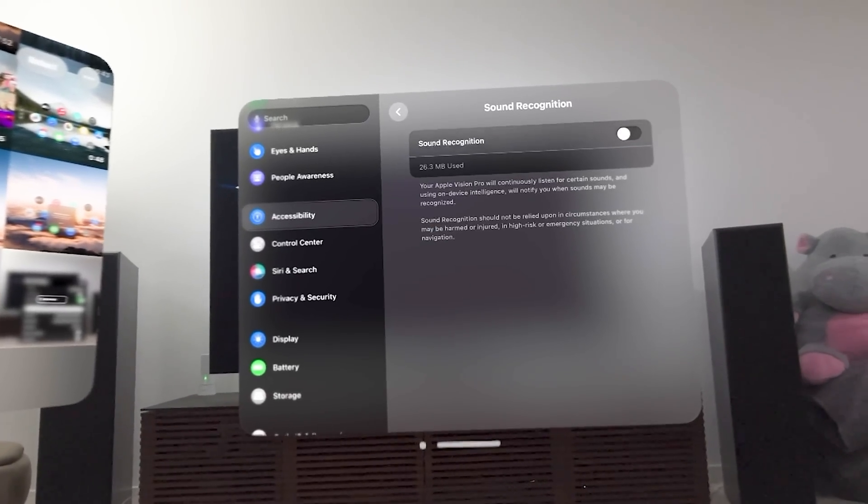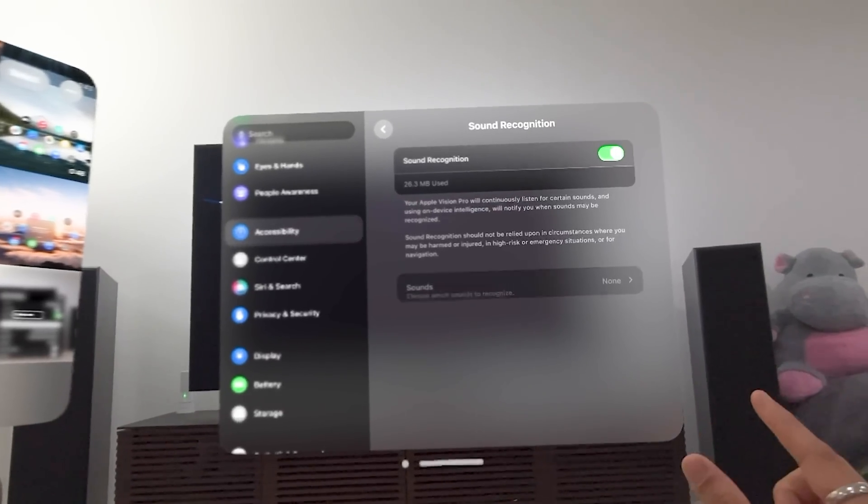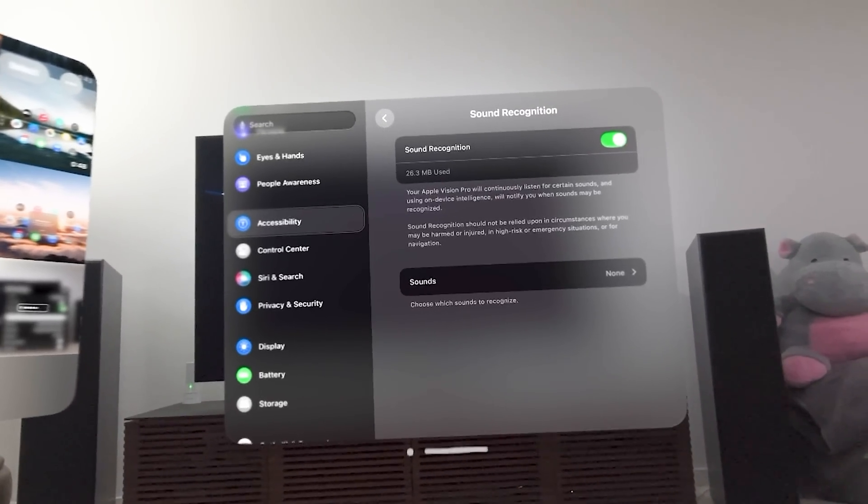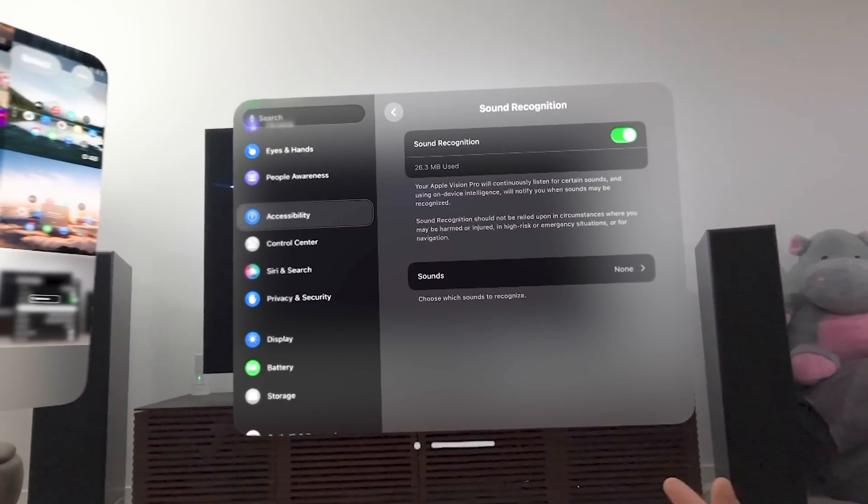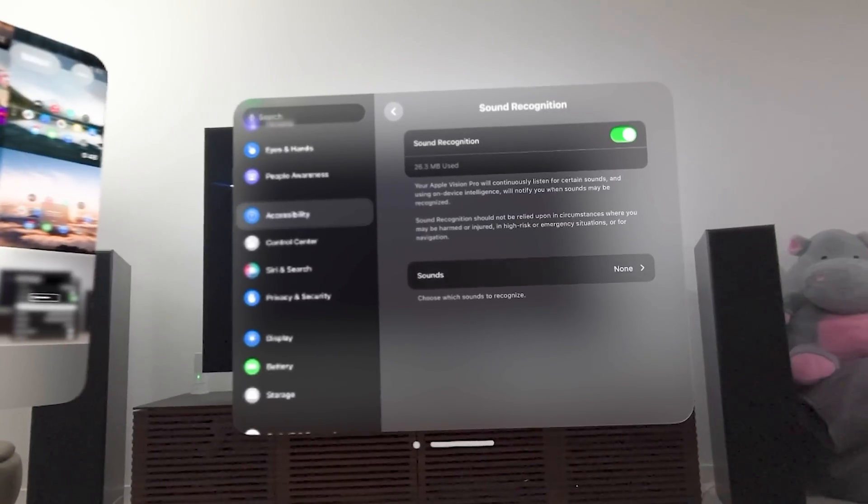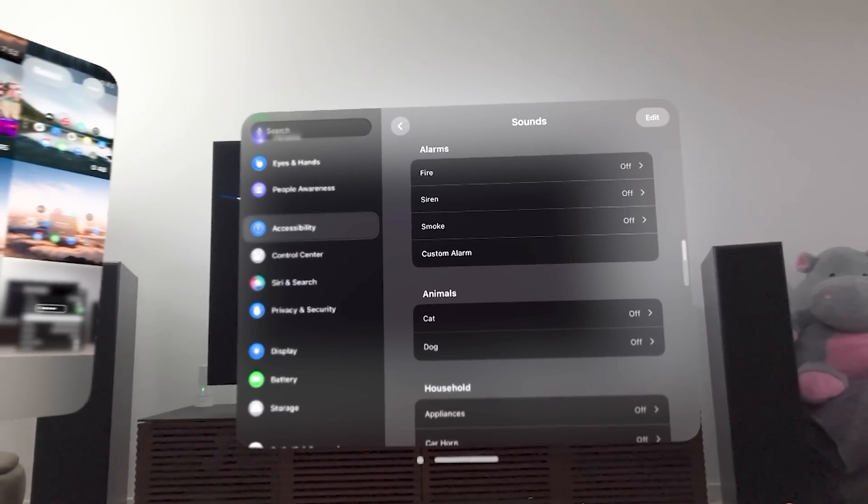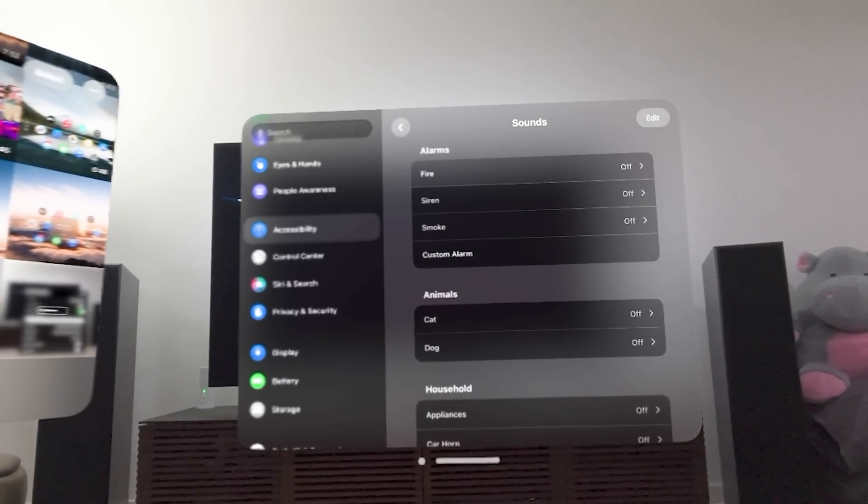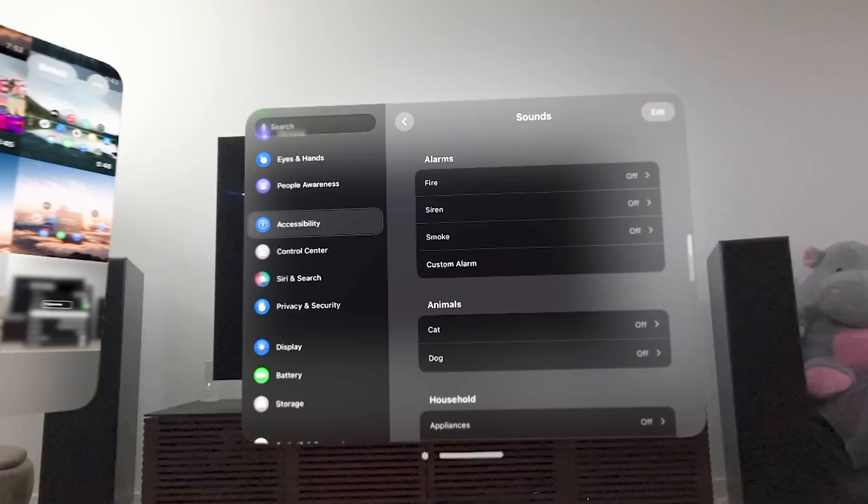Sound recognition. You might be familiar with this. I'm going to turn this on. But remember with your iPhone, the iPhone can recognize sounds and give you notifications. The same thing can happen here in Vision OS.